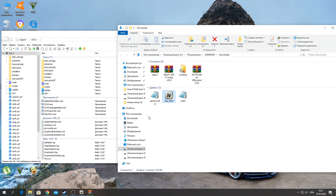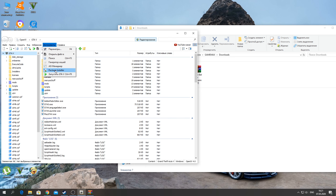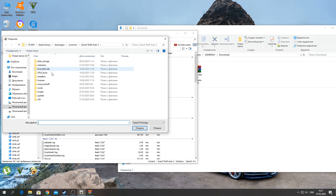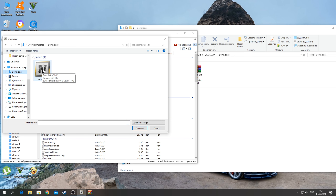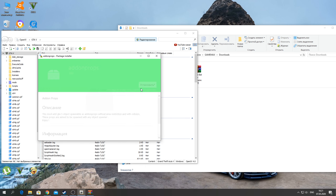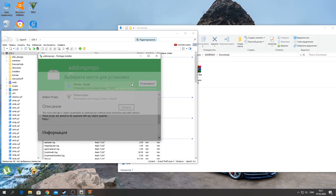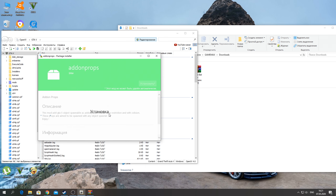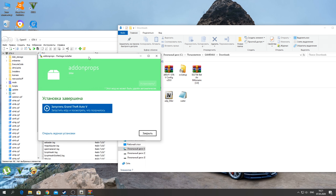Next we need to install our addon props. Open this archive and extract the addon props — here it is, guys. Now go to Tools and click Batch Installer. Go to Downloads, launch adpshop, and install it into the mods folder. Wait for the installation to complete. Installation of our mod is complete. Click Close.